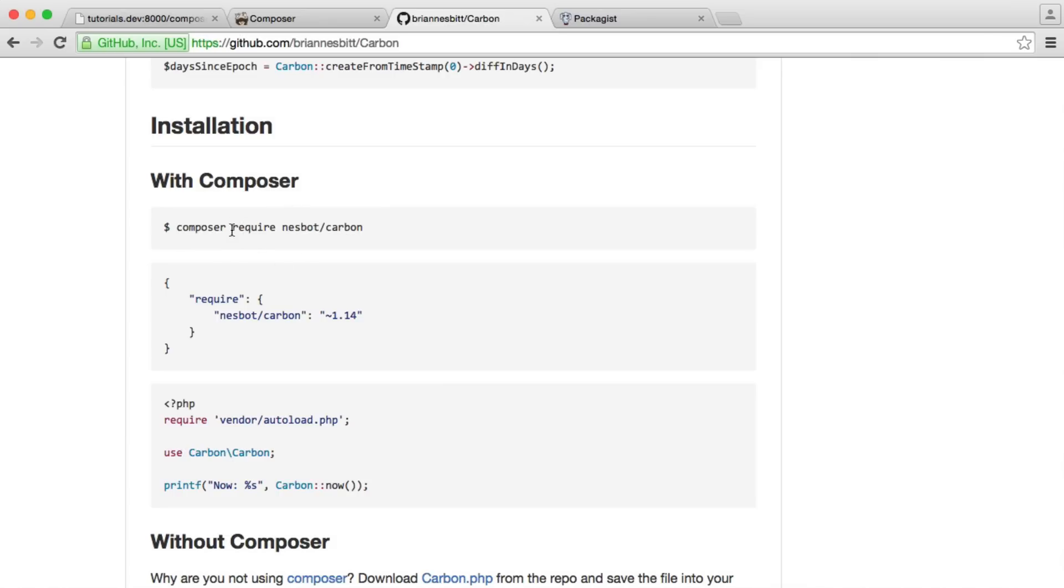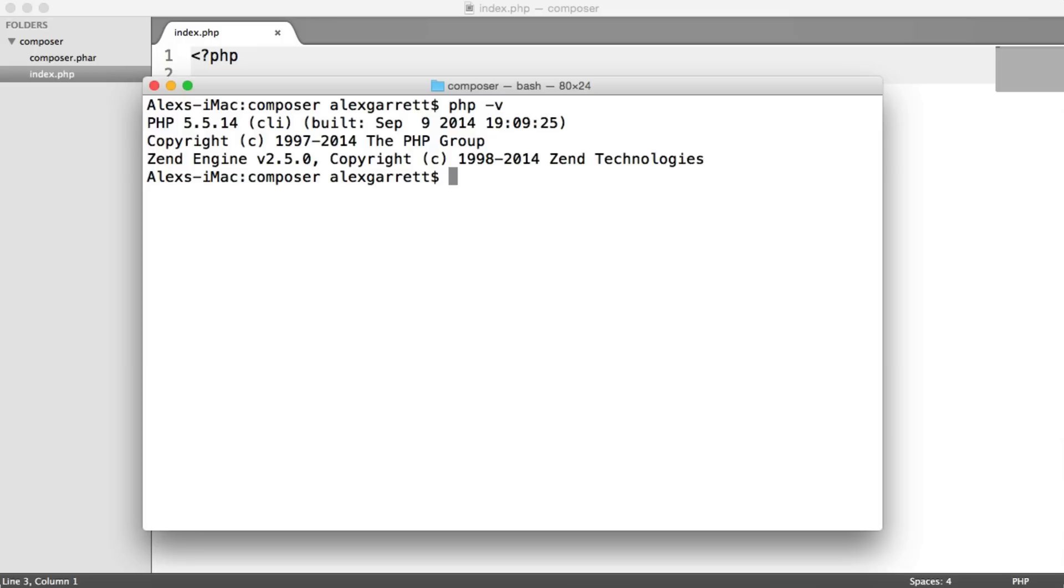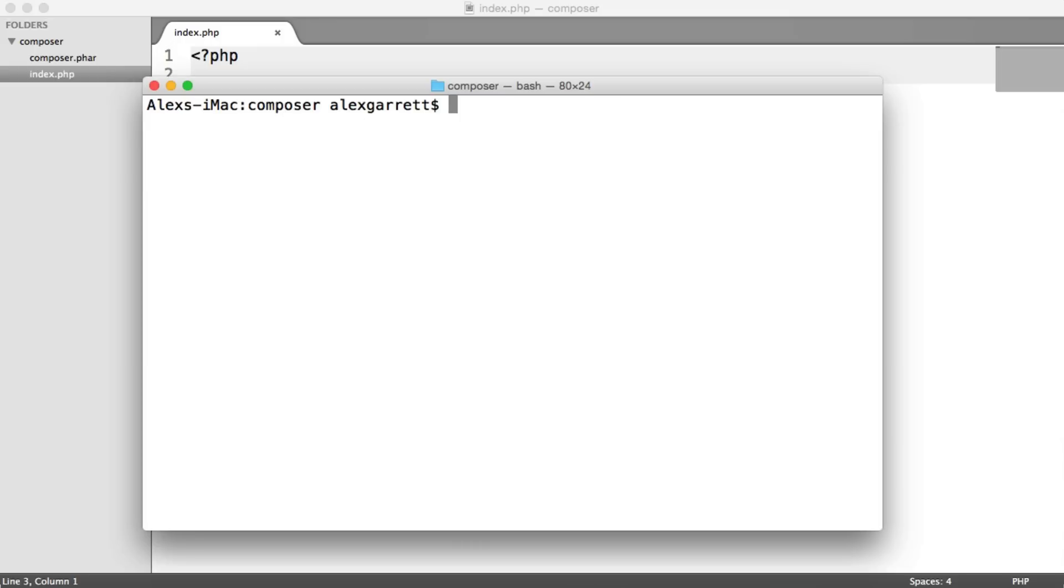So to run this, the command is require, and the name of the author is Nesbot, and the package name is carbon. So all we need to do is, under our command prompt, we need to run PHP. Make sure you have PHP installed. You can run PHP -v to get the version information. So we want to run php composer.phar require nesbot/carbon.